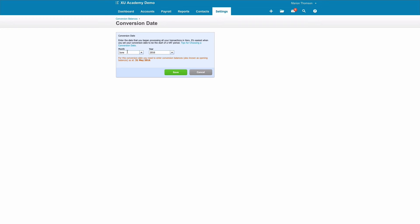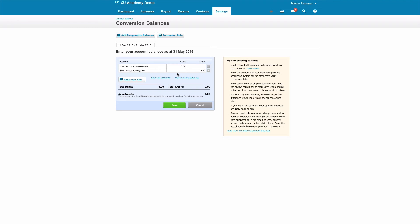In this instance, we've put June 2016. Because we've said we started in June, we will then need to input conversion balances as required at the 31st of May. You might need help from your accountant to input these, but there might be some that you actually know that are easy to input.